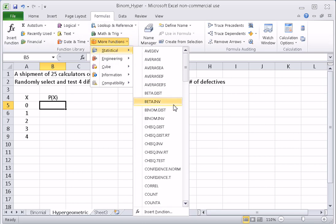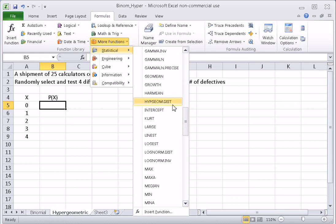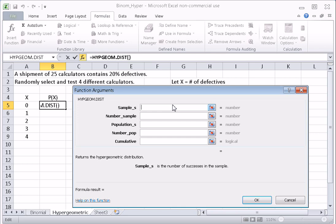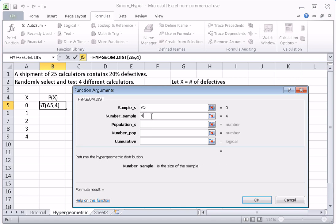We go to More Functions, Statistical, and scroll until we find the HYPGEOM.DIST formula and click on it. Sample_s is the number of successes in the sample, corresponding to our X — so I click on the cell to paste A5, so that when I copy the formula it changes this cell for each row. The number in the sample is four. Population successes is the number of defectives in the population of 25 calculators.